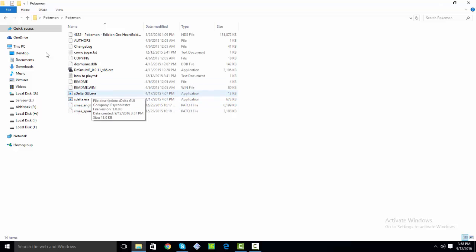For that, open xdelta.gui.exe, double click it and wait until it opens.